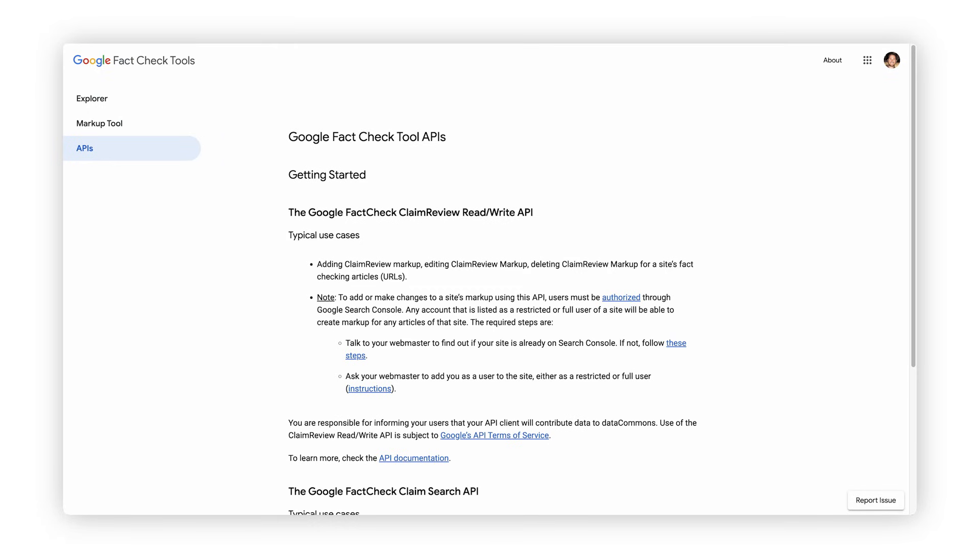Find out more at the link below. So what are you waiting for? Take a look at Google's fact-check tools. You can find more information about this tool and others to help you research, verify, and visualize work on your website. See you next time.